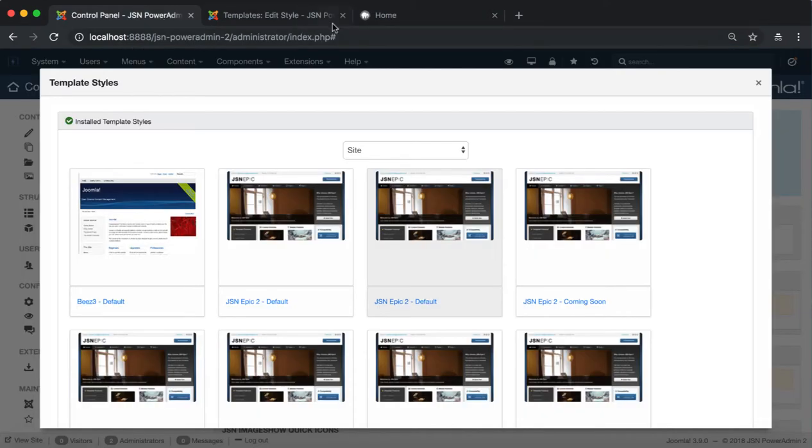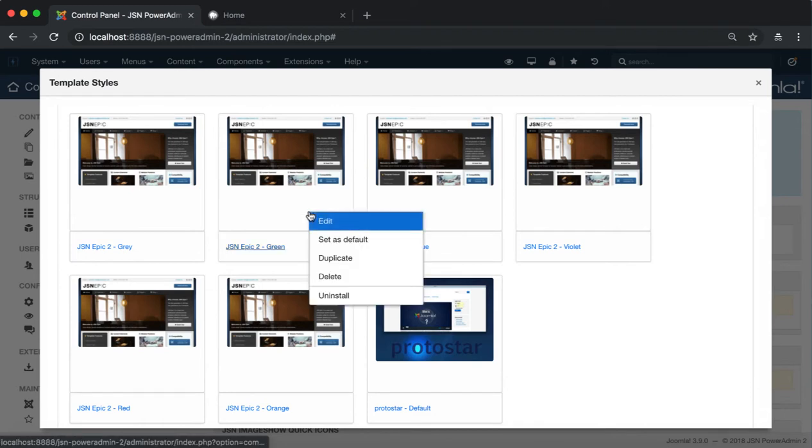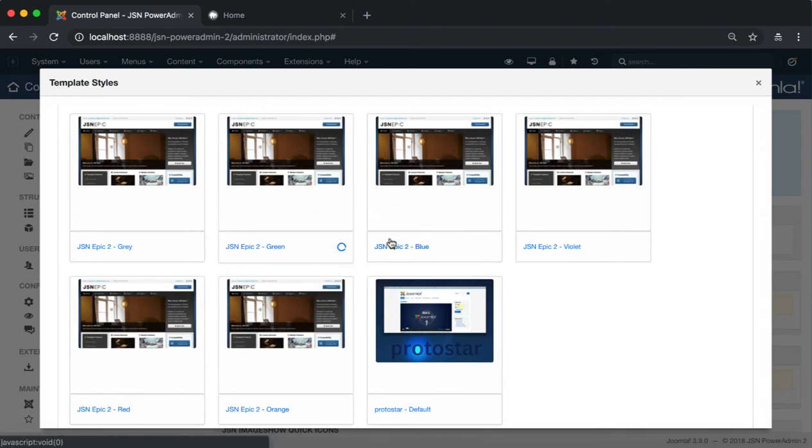The second function is Set as Default. It allows you to set a template style as the default. Let's try to set JSN Epic2 Green Style to Default.